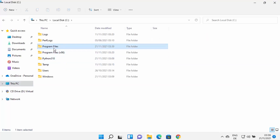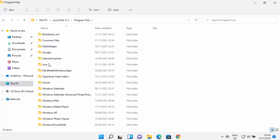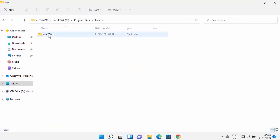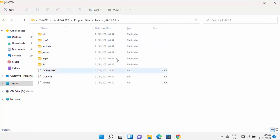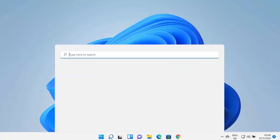First, navigate to the location where Java is installed. Open File Explorer, go to the C drive, then Program Files, where the Java folder has been created. In my case, the folder is JDK 17.0.1 — in your case the version name may differ. Go to that folder.